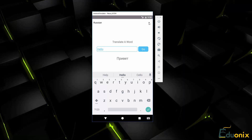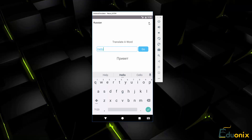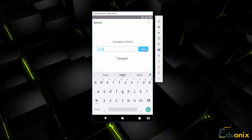If we want to change the language to Spanish and we click go, we get the translation for Spanish. So that's a pretty simple but pretty useful application.